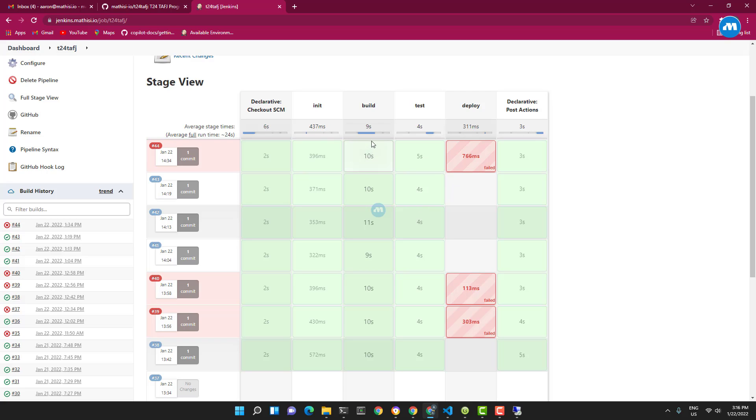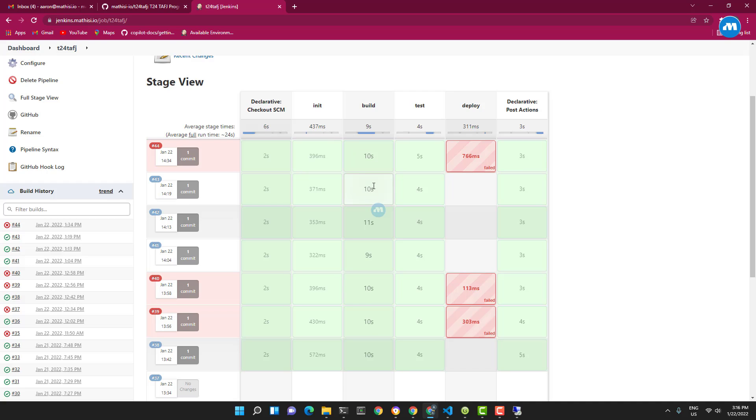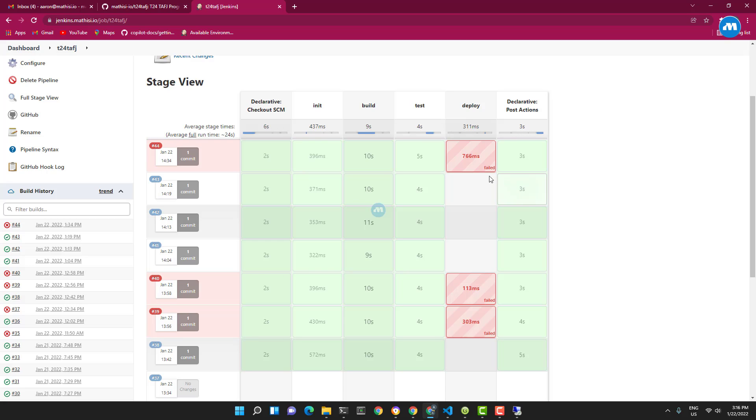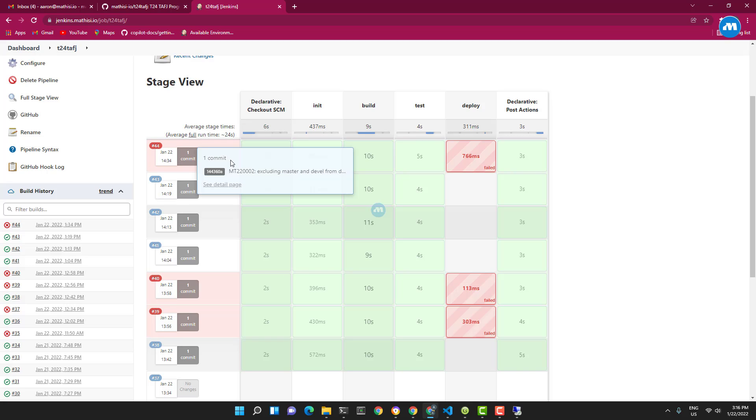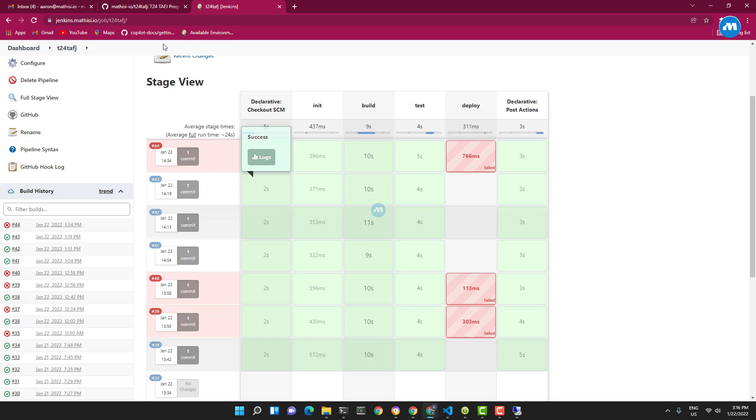You can also see how long each stage has taken. The stage which takes most time is the build - you can see this is 10 seconds, the rest are four seconds.